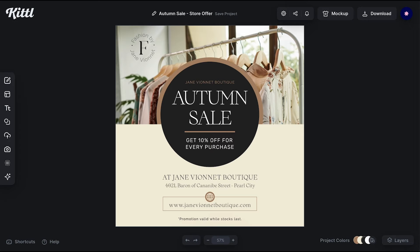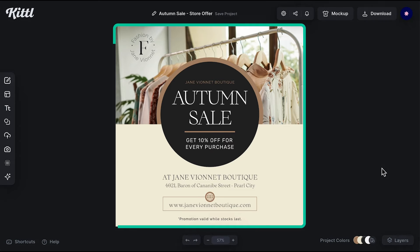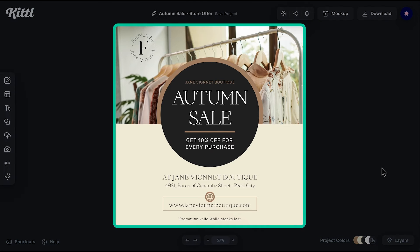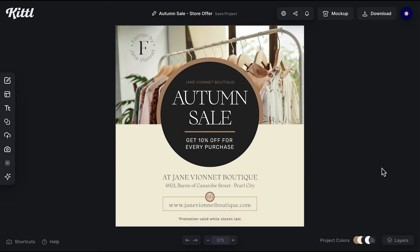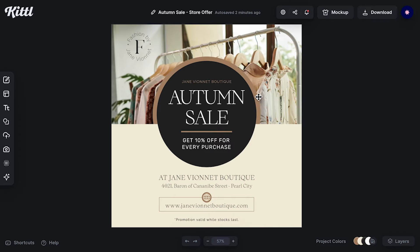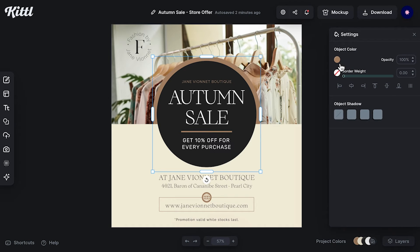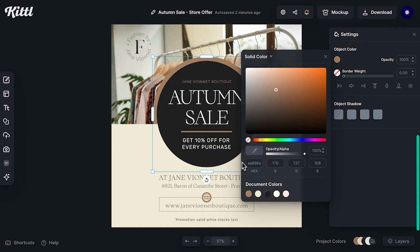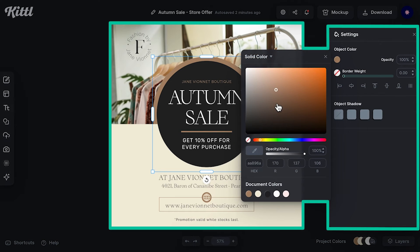And finally, we have this lovely autumn seal template that I'm going to show you how to edit for your own social media. I'm not going to mess too much with the layout, because the reason for using a template is to quickly make it your own, right? So let's change the colors here.